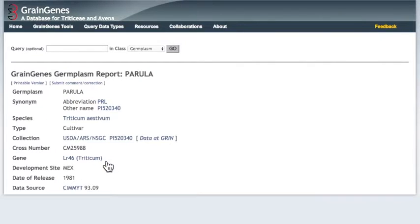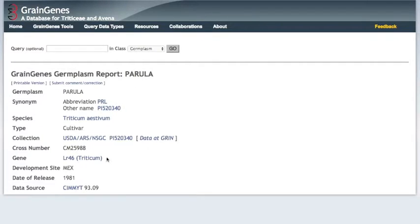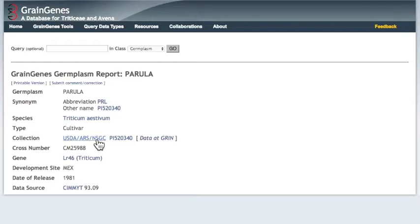The germplasm report for Parula states that it is part of the USDA's National Small Grains Collection. You can get more information about this line and how to obtain seed by following this link to the GRIN website.